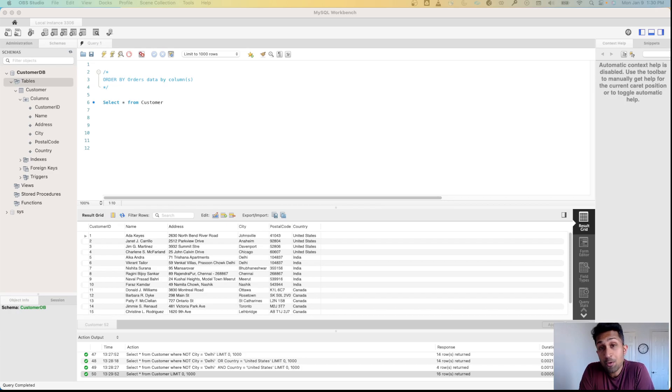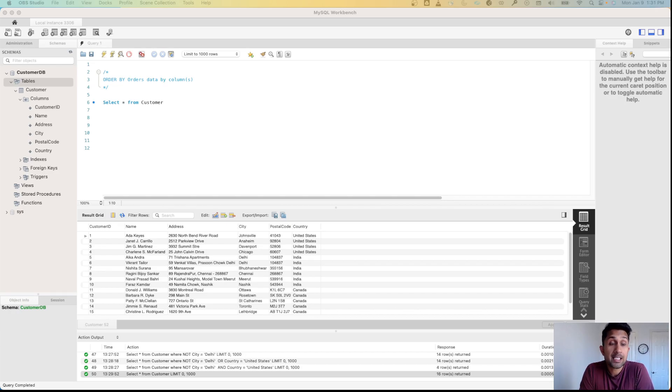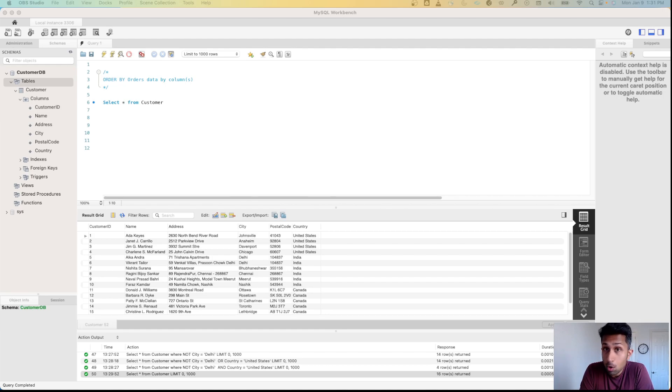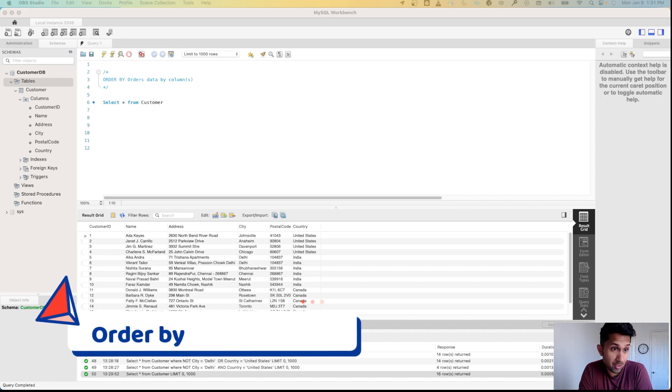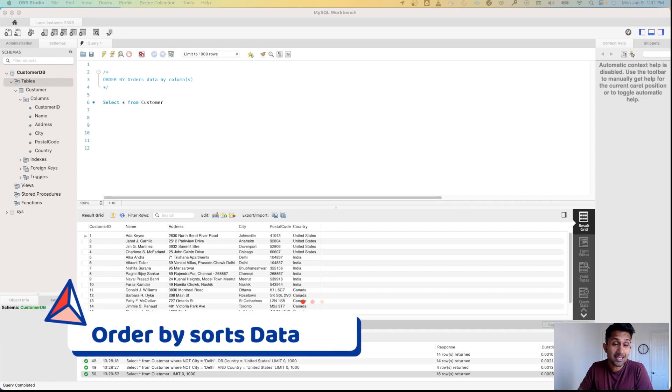Welcome back, today we are going to learn about another important SQL concept which is ORDER BY. What ORDER BY does is it sorts your data, it orders your data in a certain column.